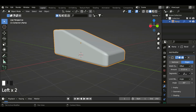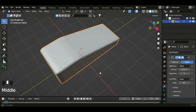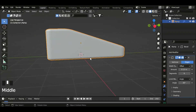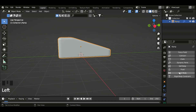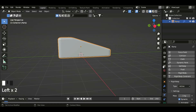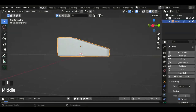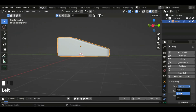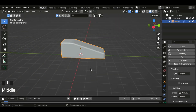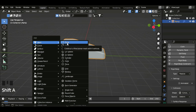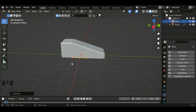This will make the sharp edges a lot smoother, so let's increase the amount and then increase the segments as well. Now let's go to the physics properties and then add rigid body, set the type to passive. Now let's add a plane, so shift A, mesh, and then click on plane.